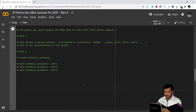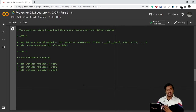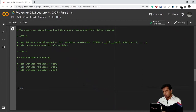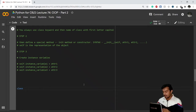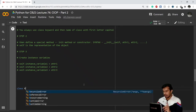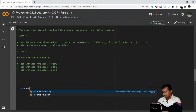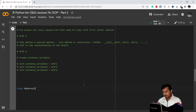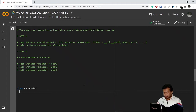Let's say I need to create a class called Reservoir. For defining a class, you use the class keyword first — 'class' — and then whatever name you want to give, you start it with a capital letter. So my class is 'Reservoir' with a capital R. That is a main point to remember. After the class name, you write a colon.